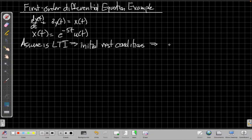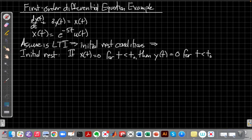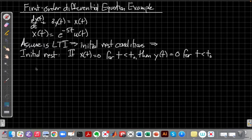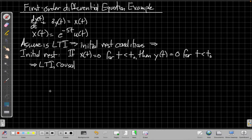Initial rest says: as long as the input is zero, the output is still zero. So if x(t) is zero for some time up until t-naught, the output is still zero. This is the auxiliary condition for linear constant coefficient differential equations — this guarantees we'll have an LTI causal system. These are what mathematicians sometimes call initial value problems, which you might have seen in your differential equations textbook.